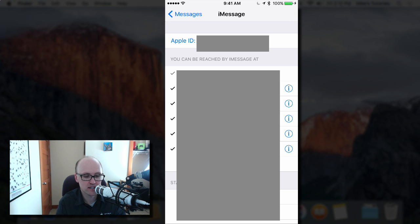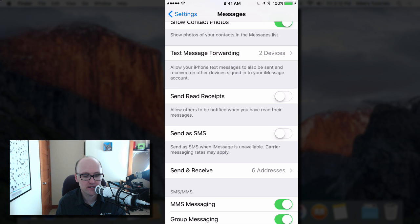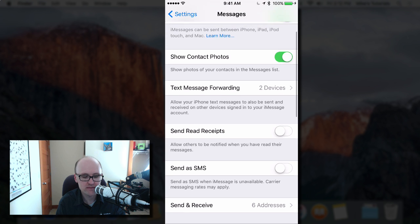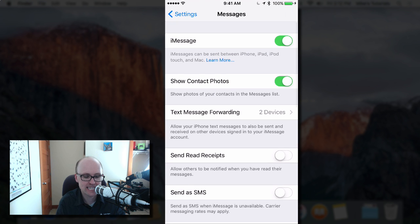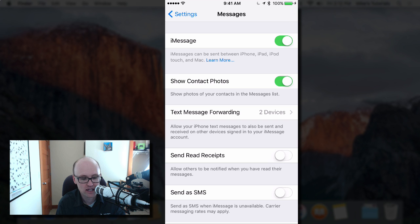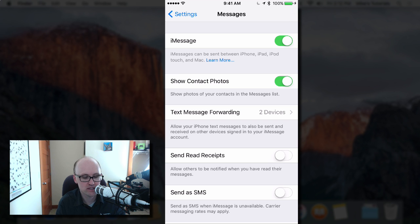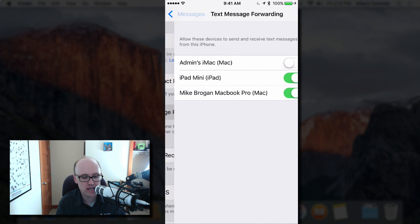Then just go back to messages and take a look at text message forwarding. It says allow your iPhone text messages to also be sent and received on other devices signed into your iMessage account. Just tap on that.